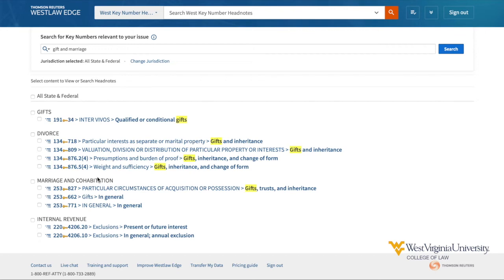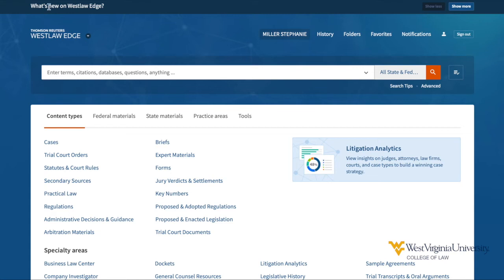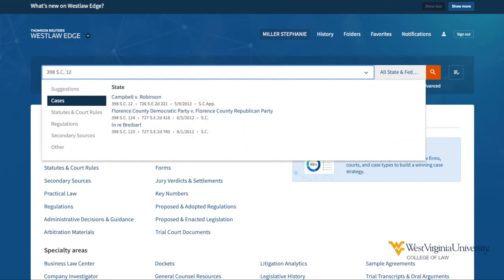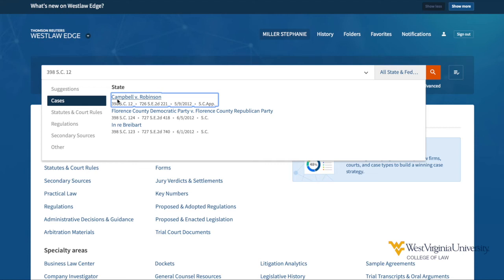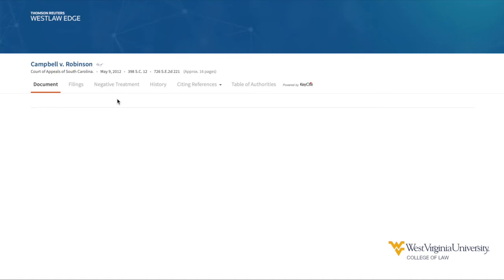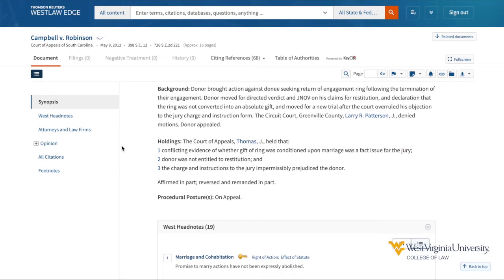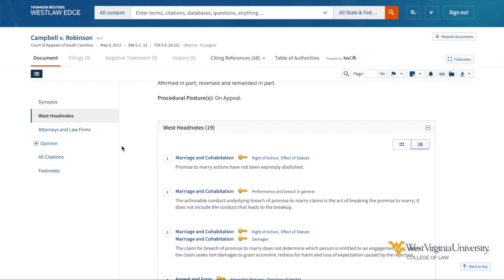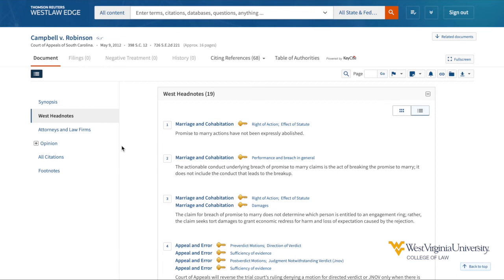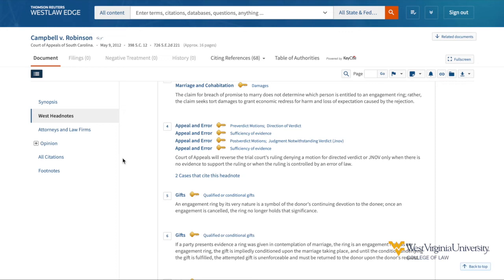But what if I'm starting my research with a case rather than a key number or topic? From the Westlaw Edge homepage, I'm going to retrieve a case by citation. This is Campbell v. Robinson from South Carolina. Following the caption and the West synopsis, I find the West headnotes, and the headnotes have associated key numbers. I should review this case fully and identify which headnotes and key numbers would further my research, then click through the key number to find all cases associated with key number 34 for qualified or conditional gifts.